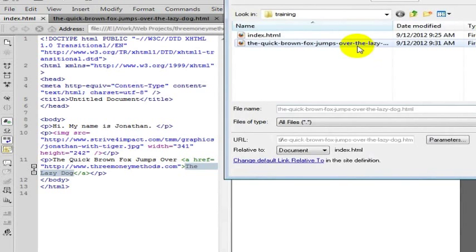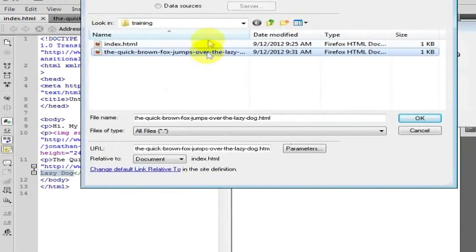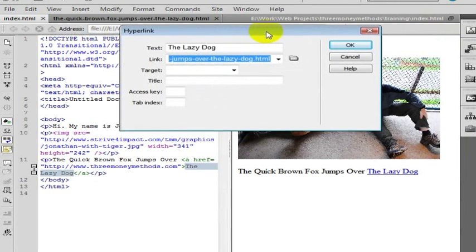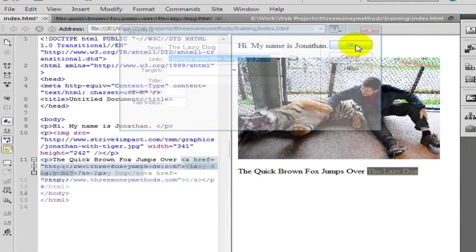But you can just, if it does, browse and find the file. And I will go ahead and click that file. Click OK. And you will see over here this will change. The link itself will change as soon as I click OK.